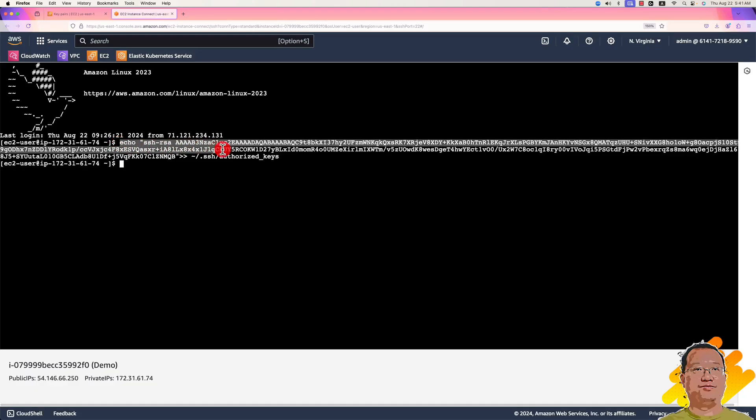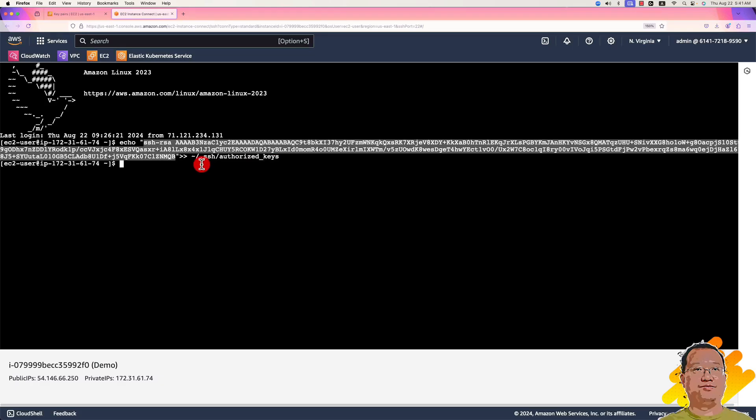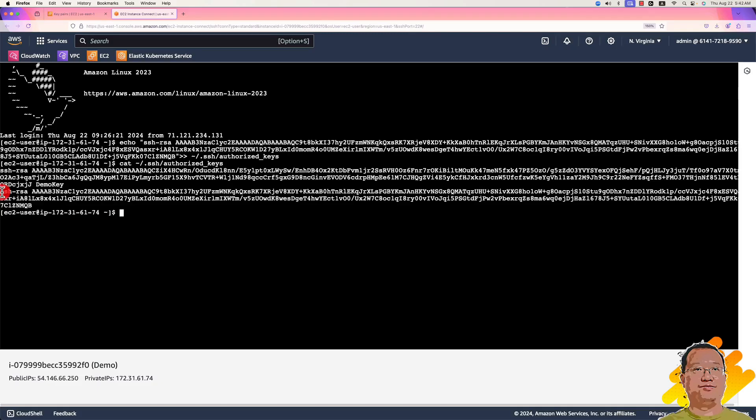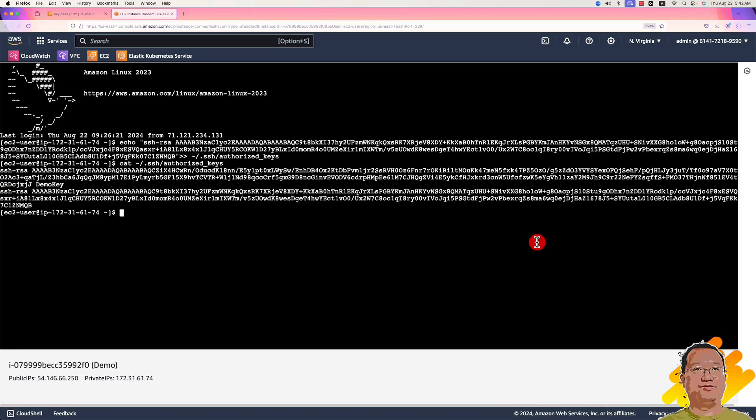What this highlighted command did: This command appends the echo information into the authorized_keys file. Use cat plus the file name to verify the append result. There is our append result. Final step.